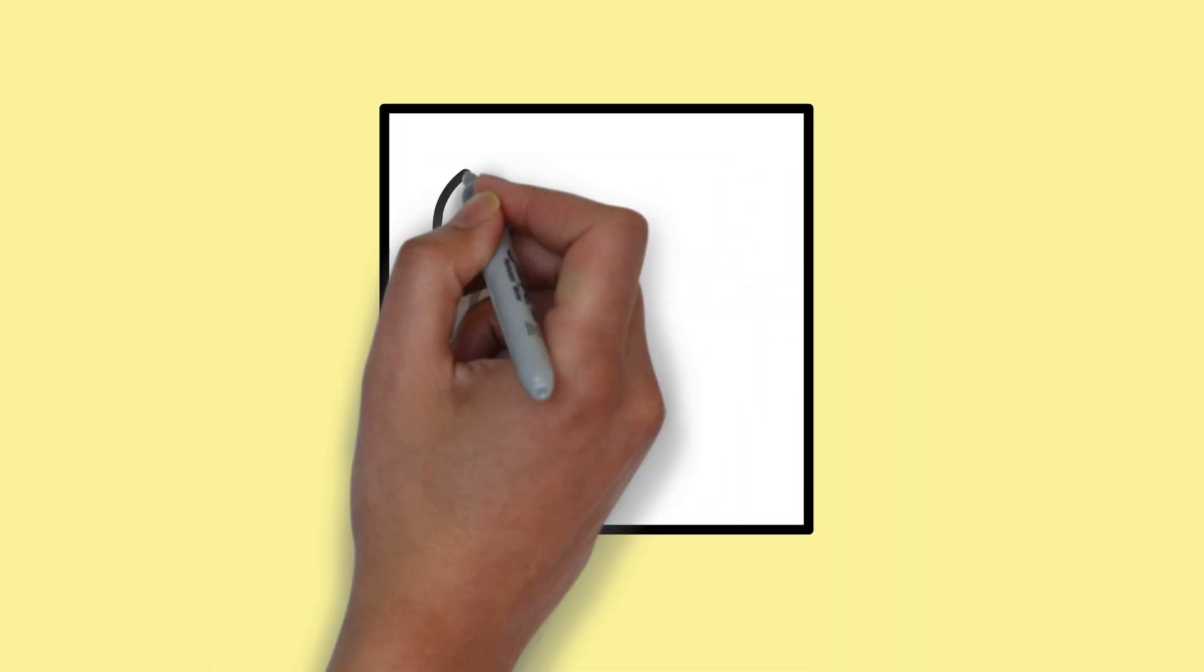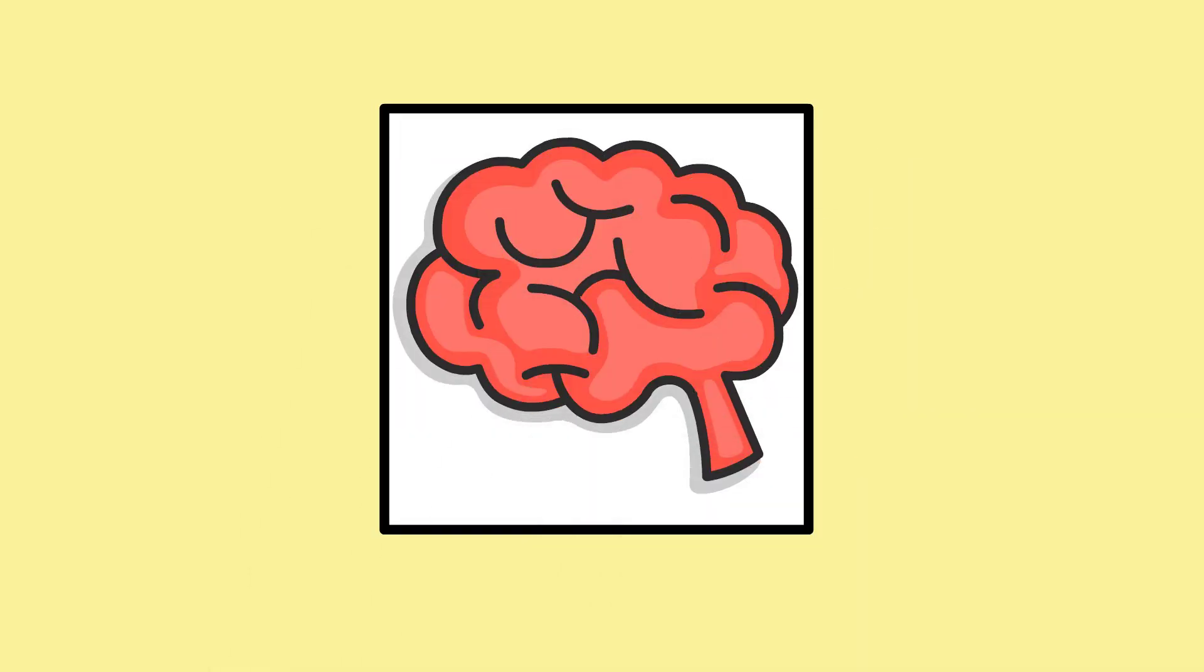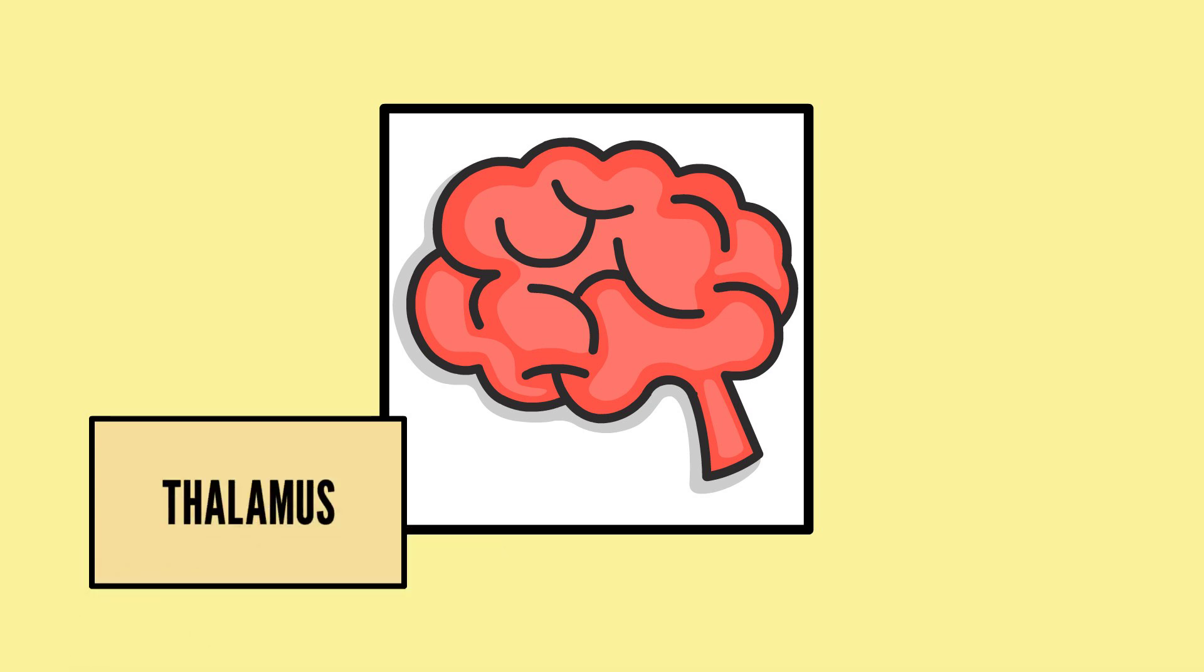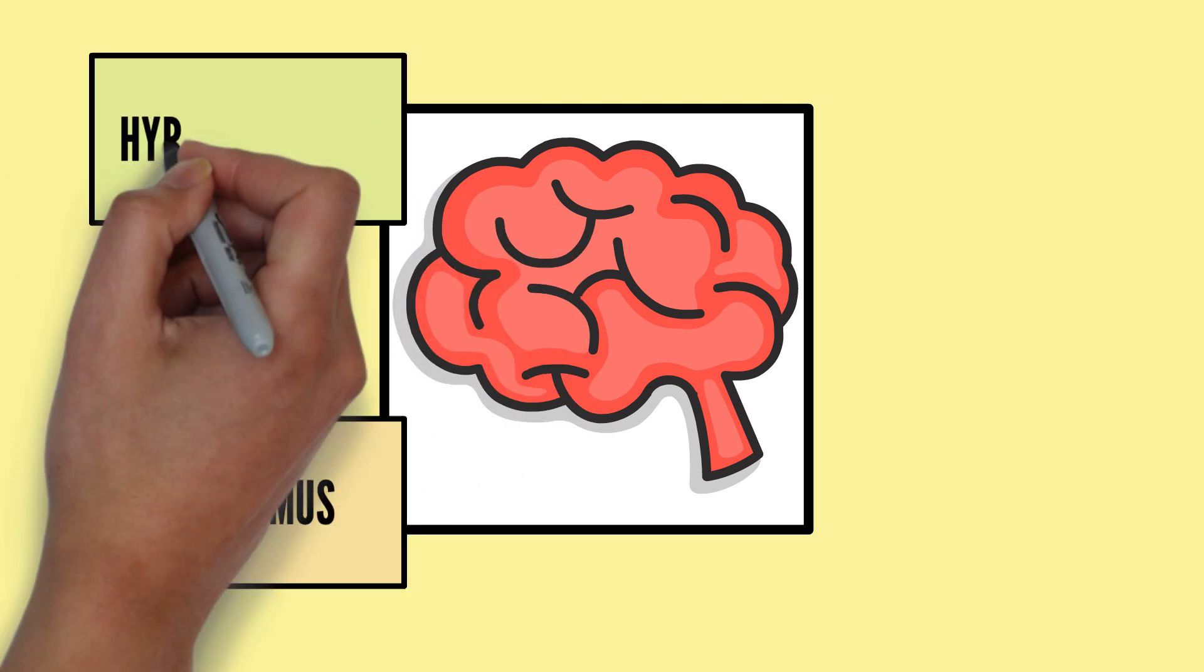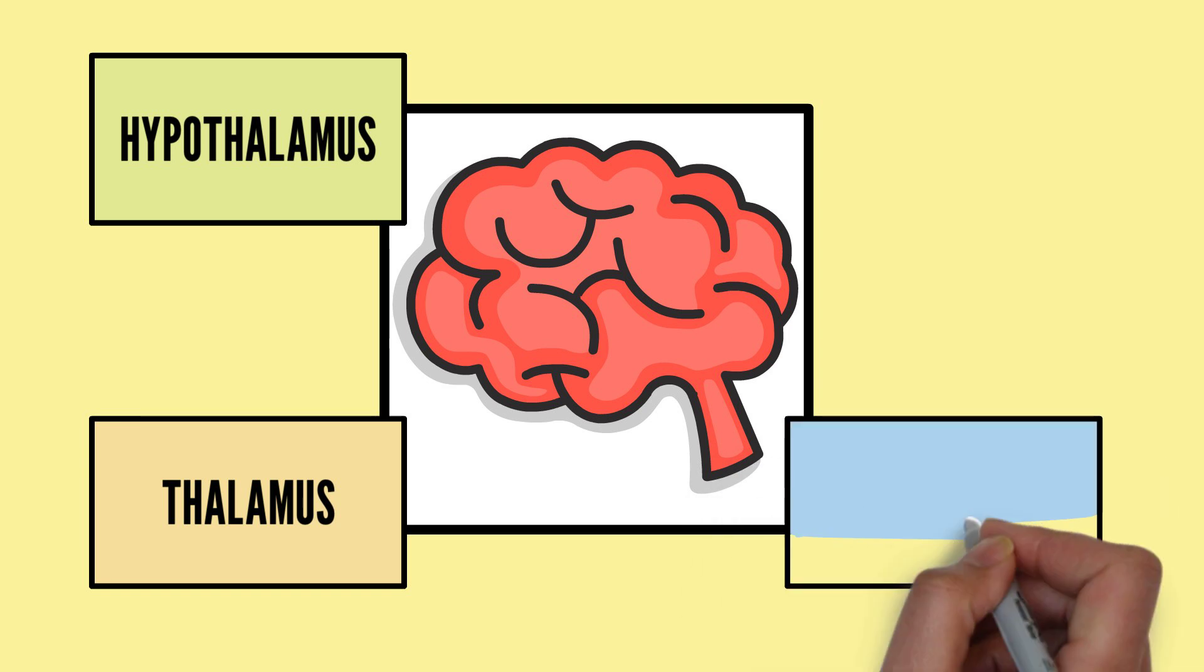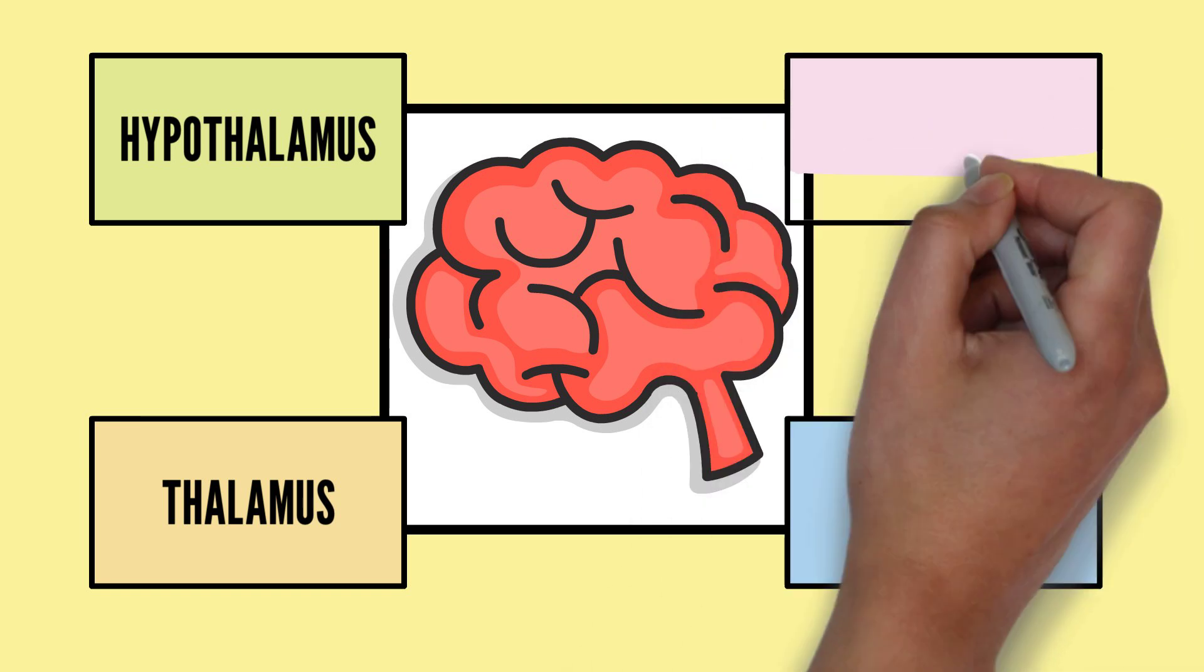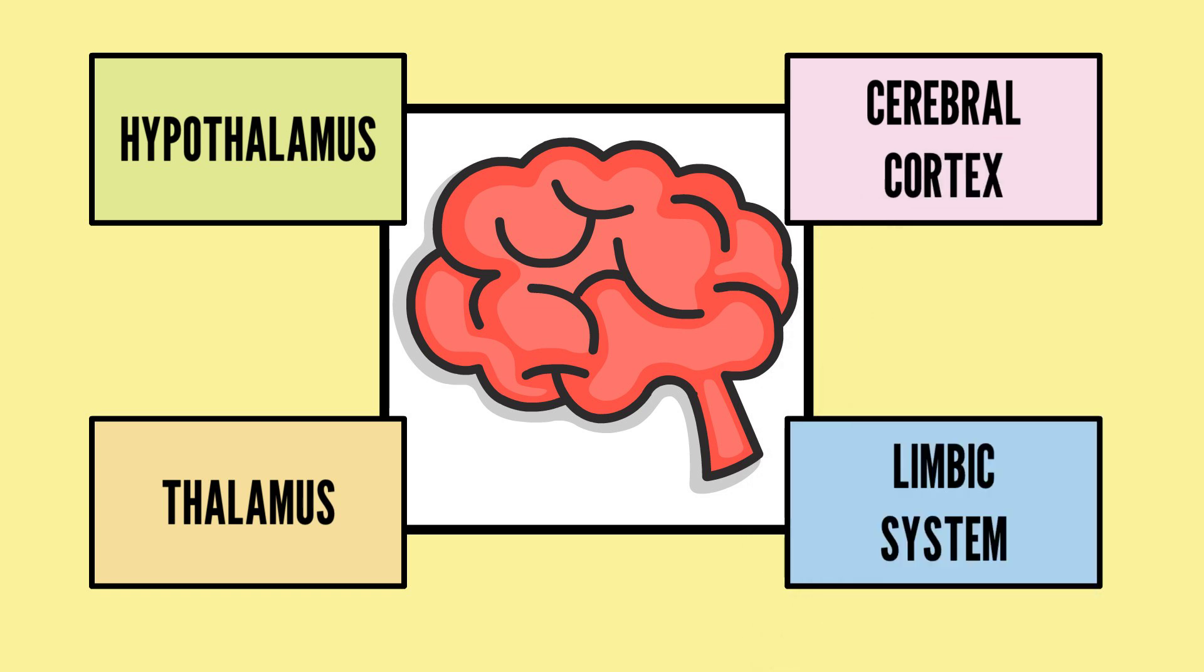The experience of emotions is a result of a series of neurophysiological activations in which the thalamus, the hypothalamus, the limbic system, and the cerebral cortex are involved significantly.